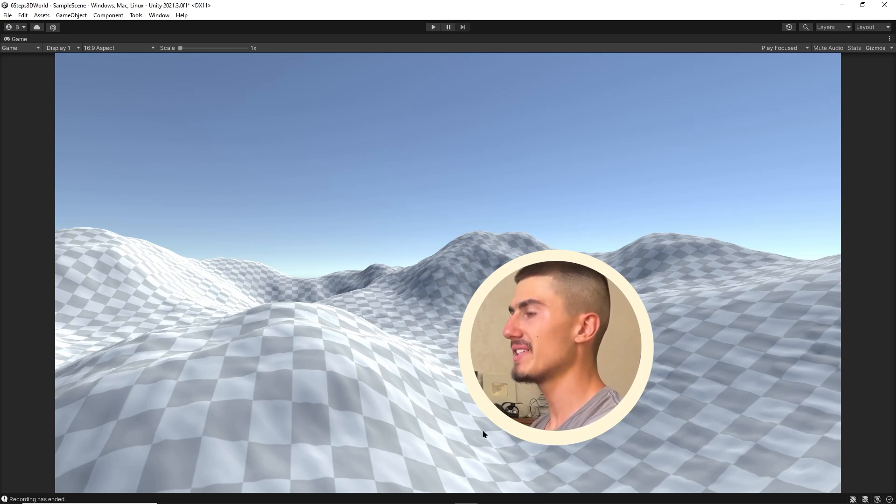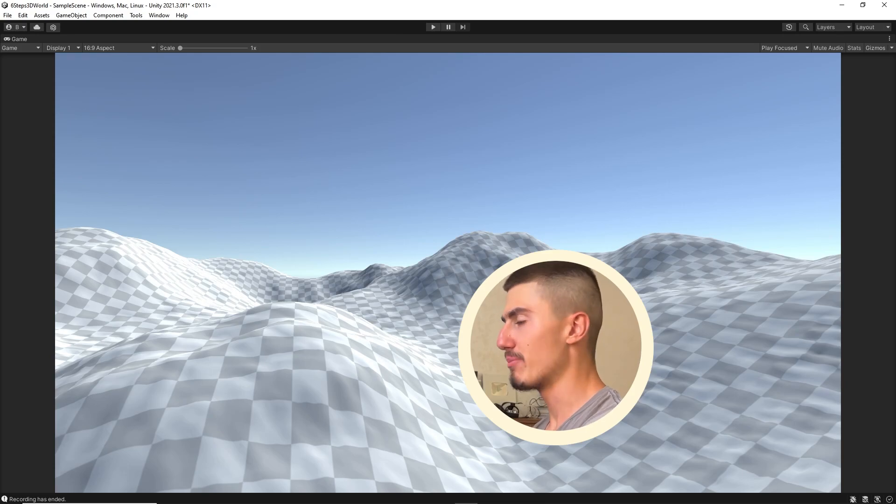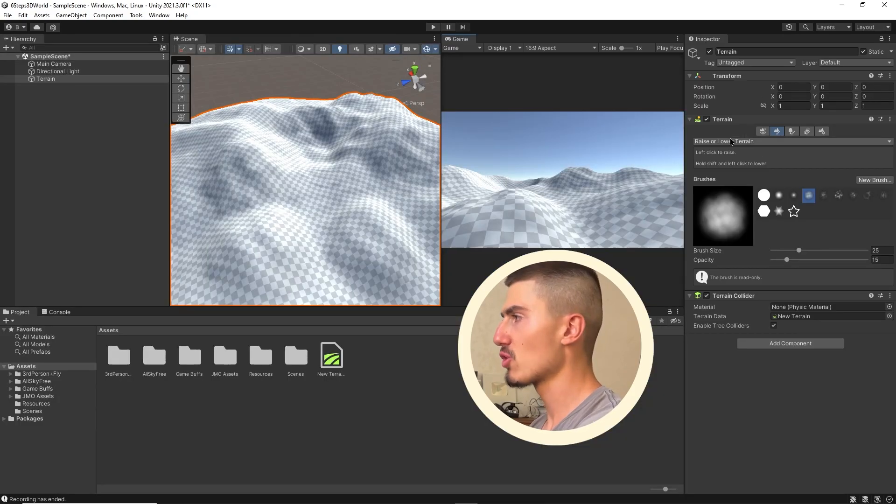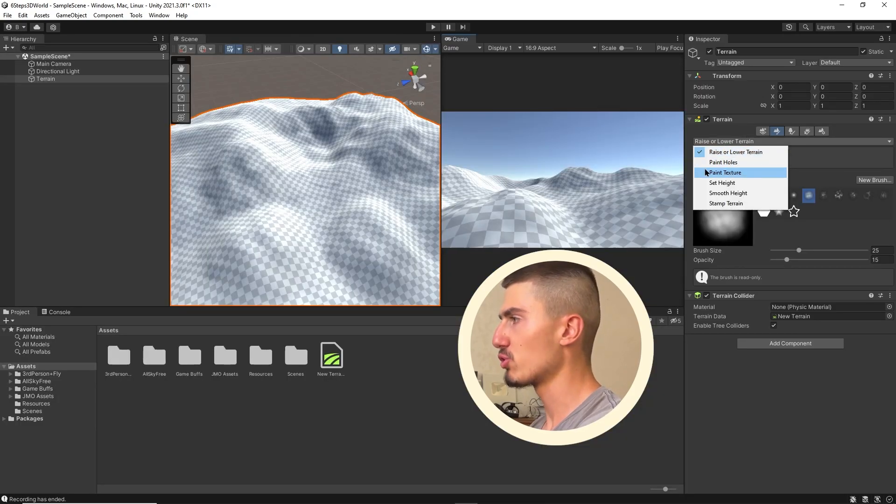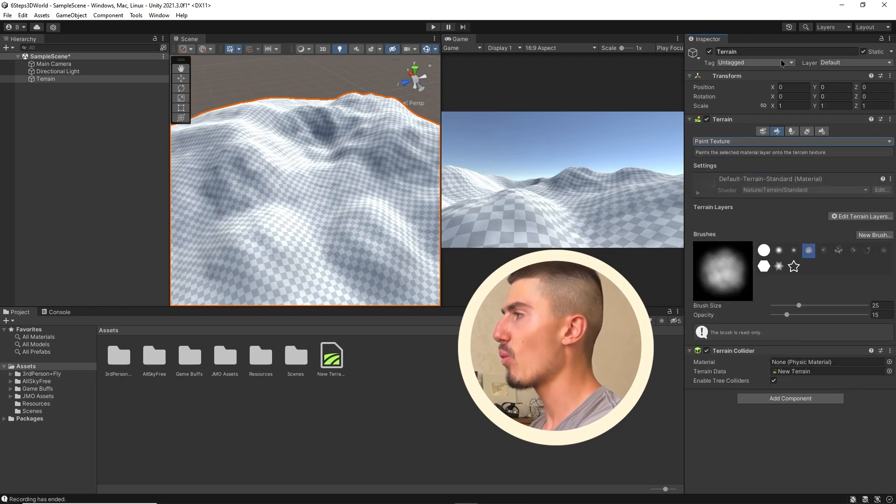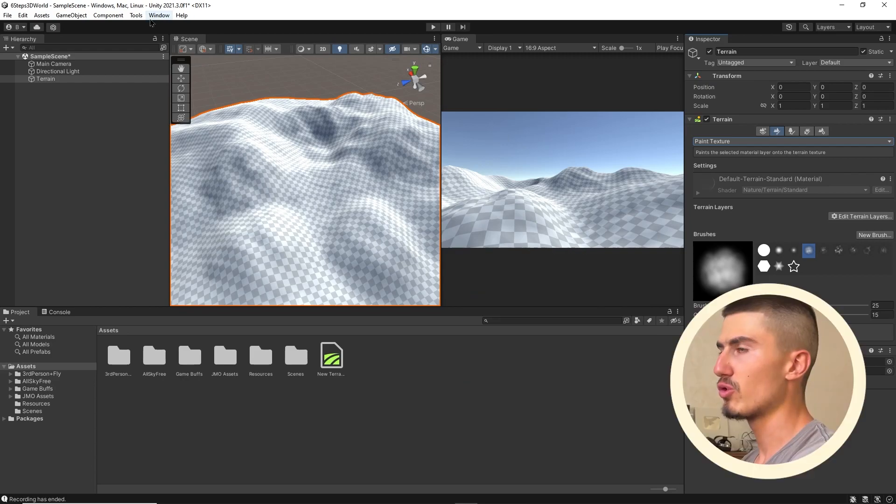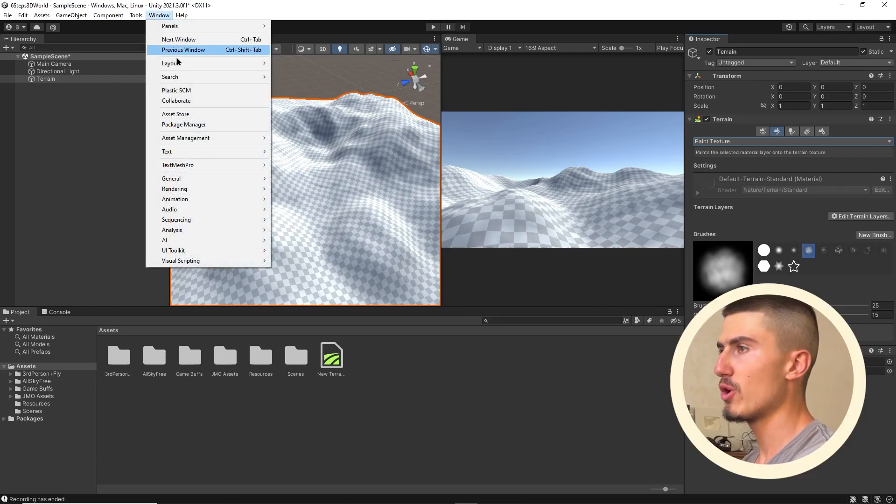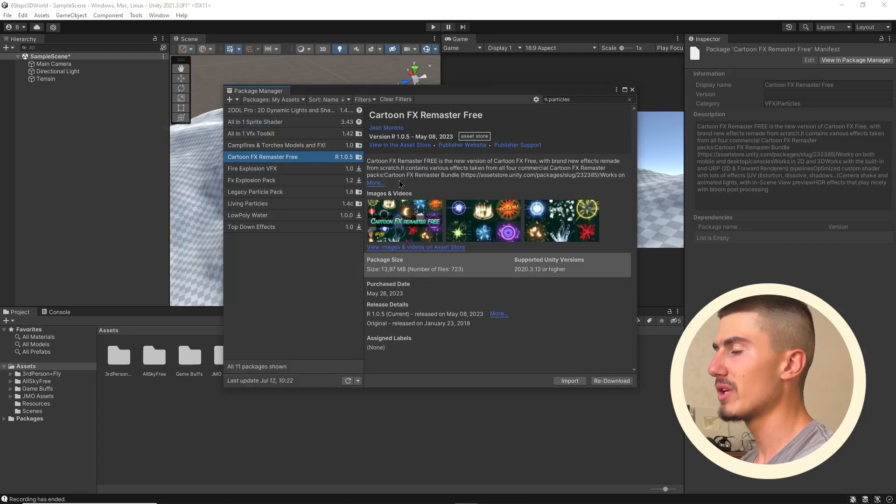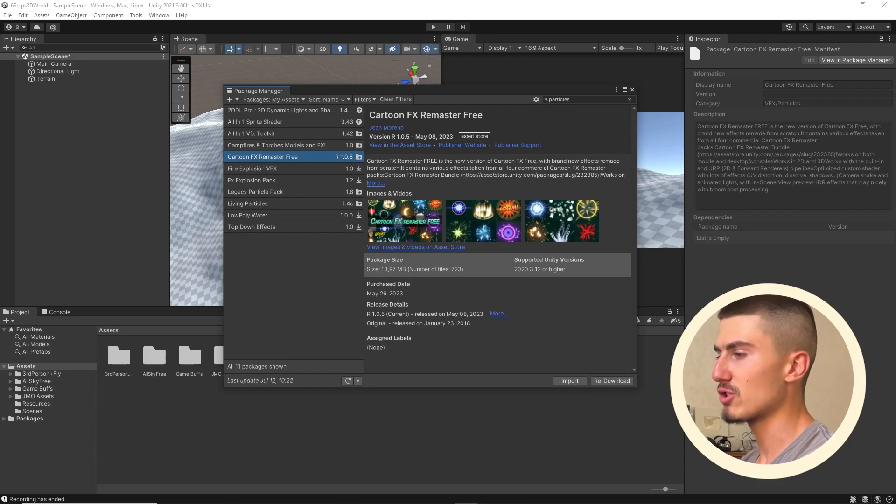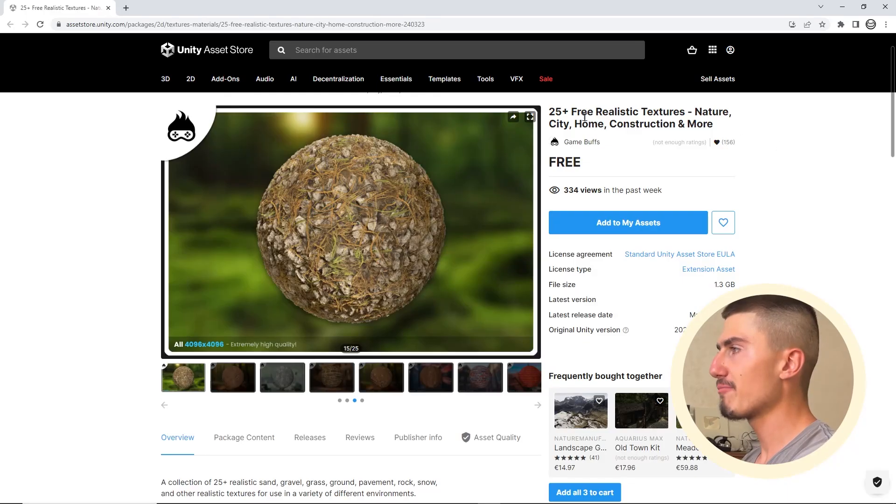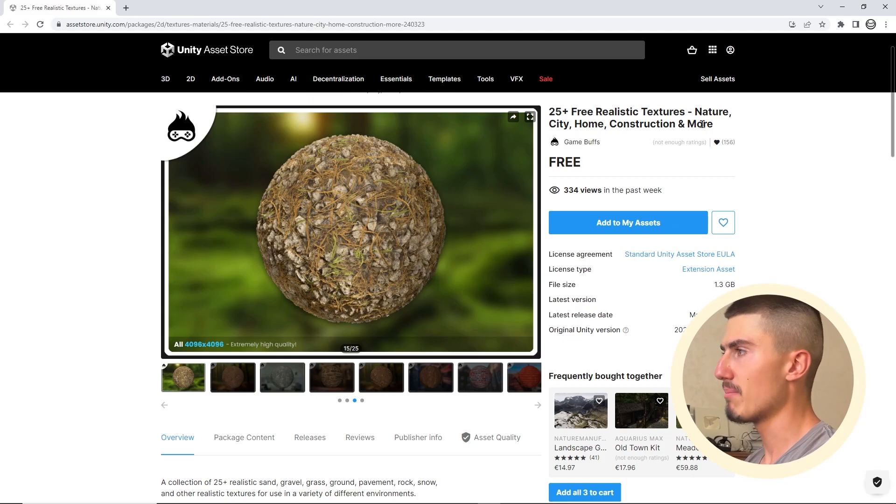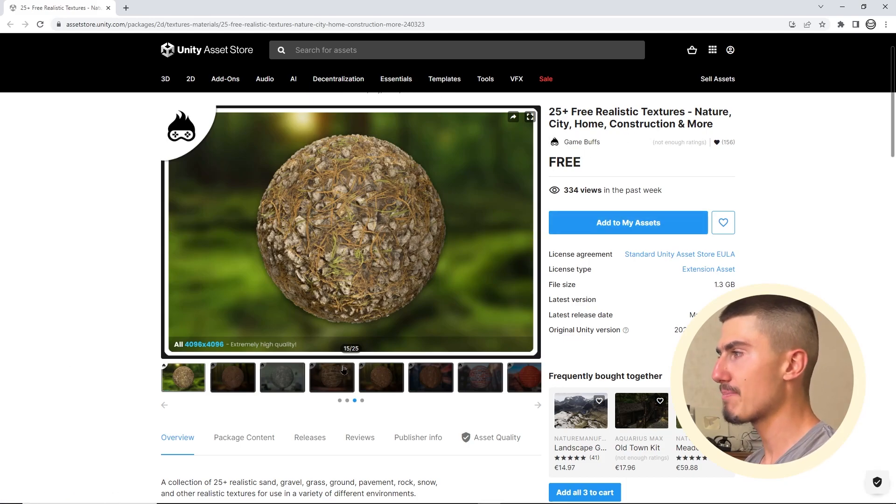Now let's actually add color because to create a beautiful 3D world, we can't have this simple checker pattern. So I'm going to go over to paint textures. This is when one of our Unity asset store packs is going to come into play. You can go over to your window package manager, but it's very likely that you've not actually downloaded this asset pack from the Unity asset store yet. 25 plus free realistic textures - nature, city, home, construction, and more by Game Buff. This is an incredible free asset pack.